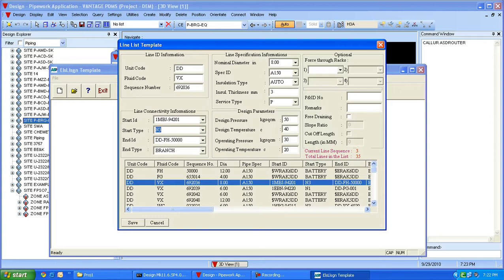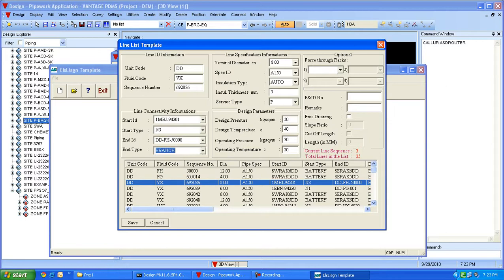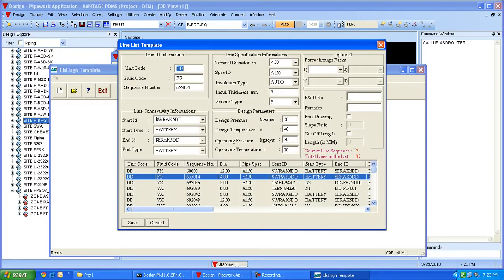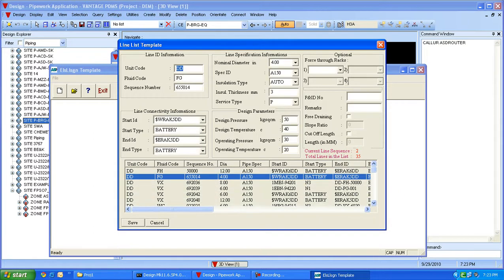The line list template is also linked to the line list so that the line from the line list in the pull-down menu for header can be selected, and its associated keyword is 'branch'. Users can also specify whether a line starts or ends at the battery limit, and by selecting a pipe rack location and the keyword 'battery', we can provide input for the line starting or ending at the battery.